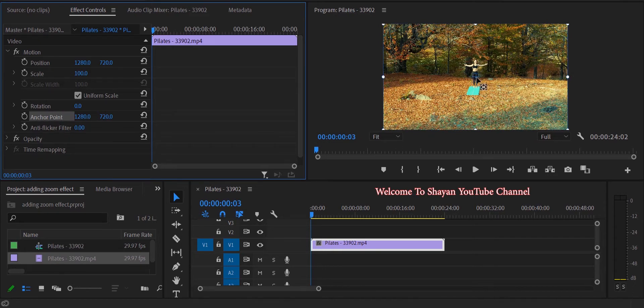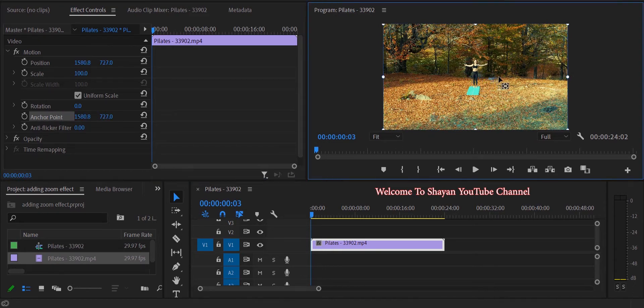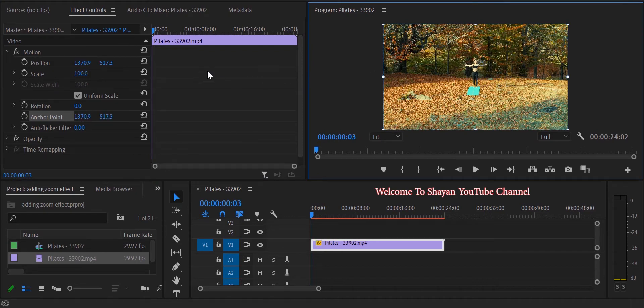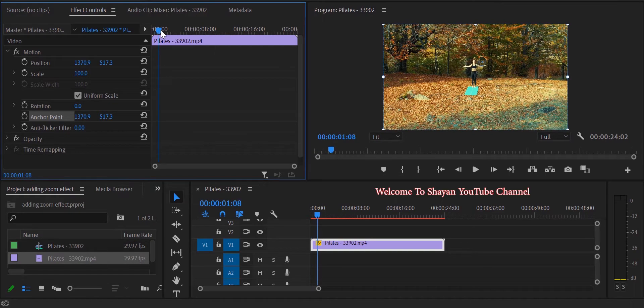Then adjust it by dragging where you want to zoom into your video. Now move the playhead where the zooming is supposed to start.